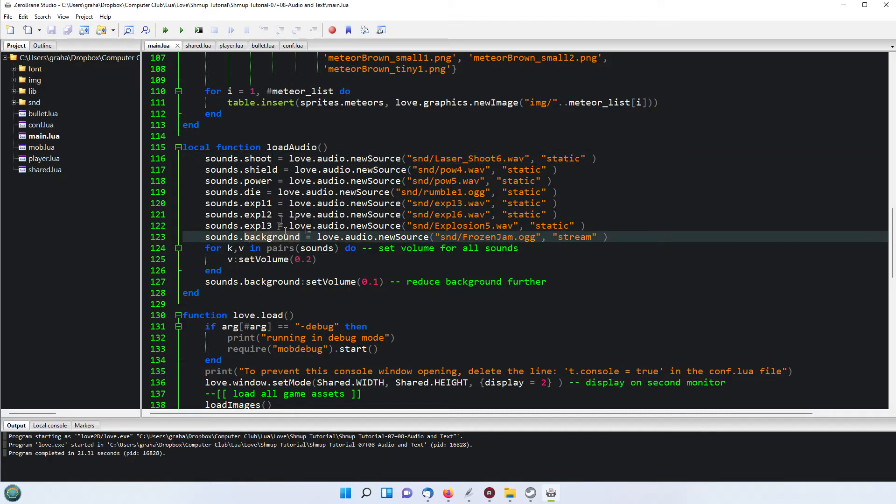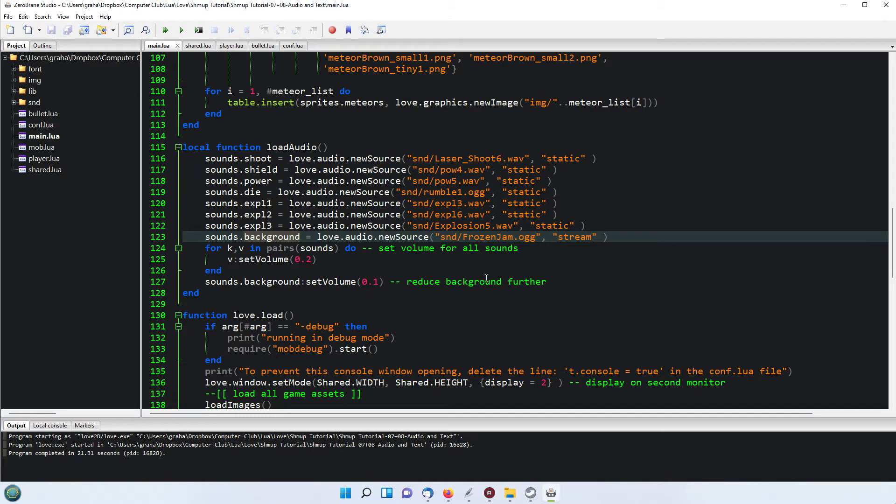Including of course sounds.background. But I want that even lower, so separately I've then said okay, sounds.background set volume to 0.1 so that it's even lower volume. So that gets all the sounds loaded up.